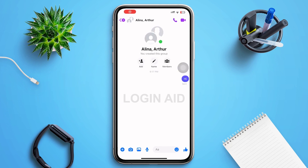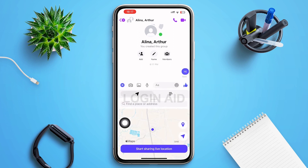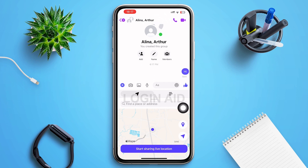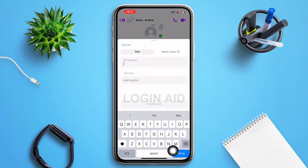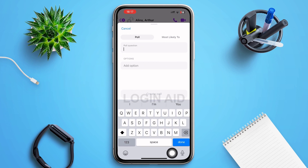A group will be formed. After that, send a message in the group. You'll then be able to see a plus icon in the lower left corner of your screen — tap on it. A menu will slide up on your screen and you can see a poll icon on the right side — tap on it.